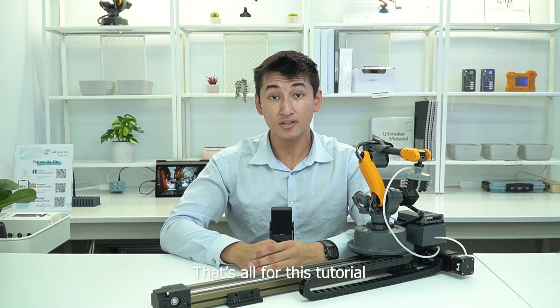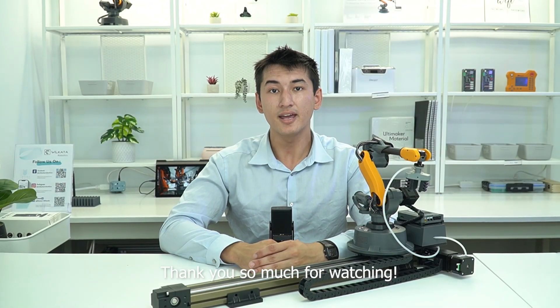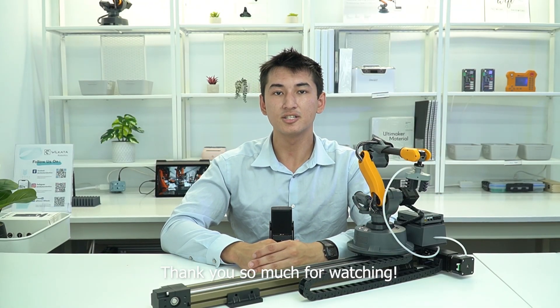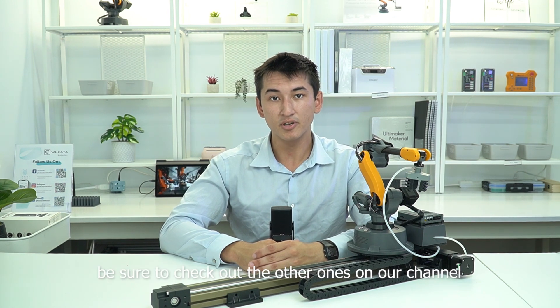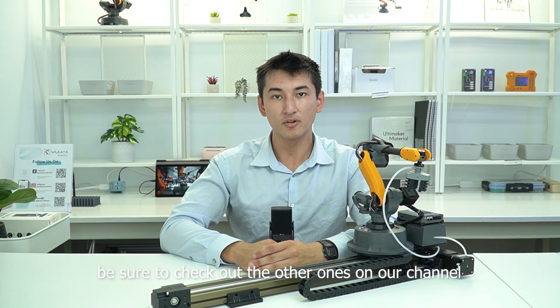That's all for this tutorial. Thank you so much for watching. If you enjoyed this video, be sure to check out the other ones on our channel.